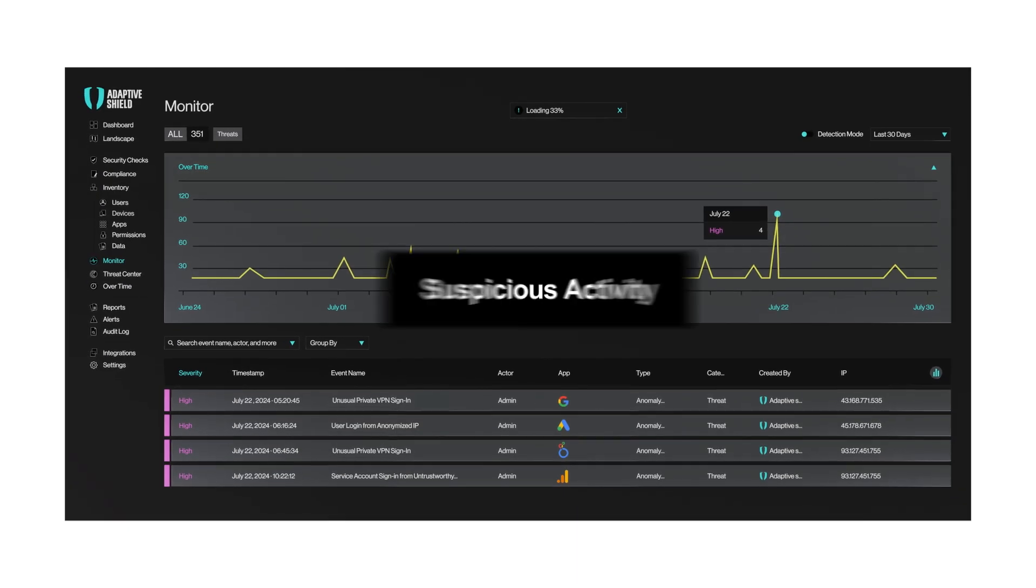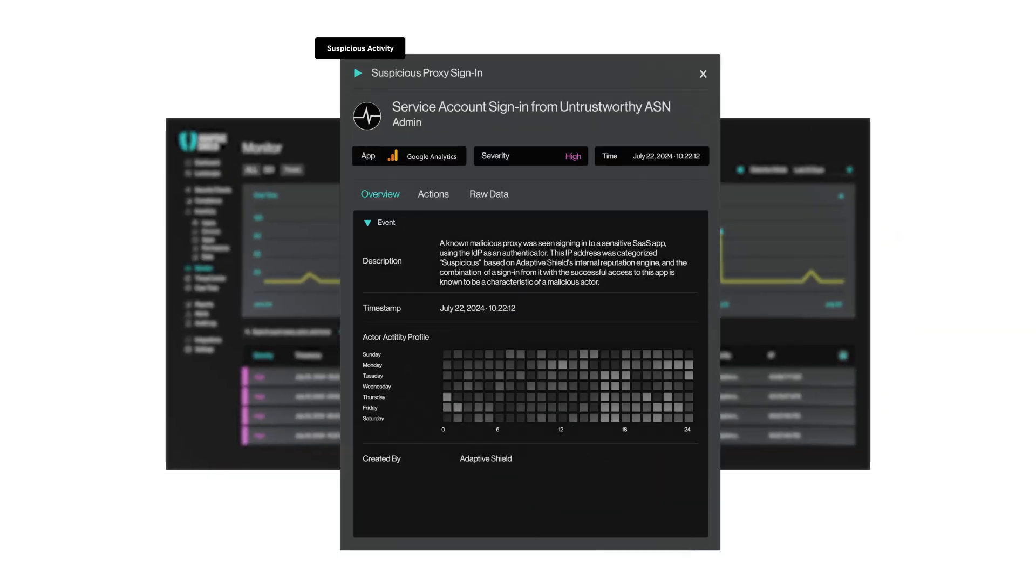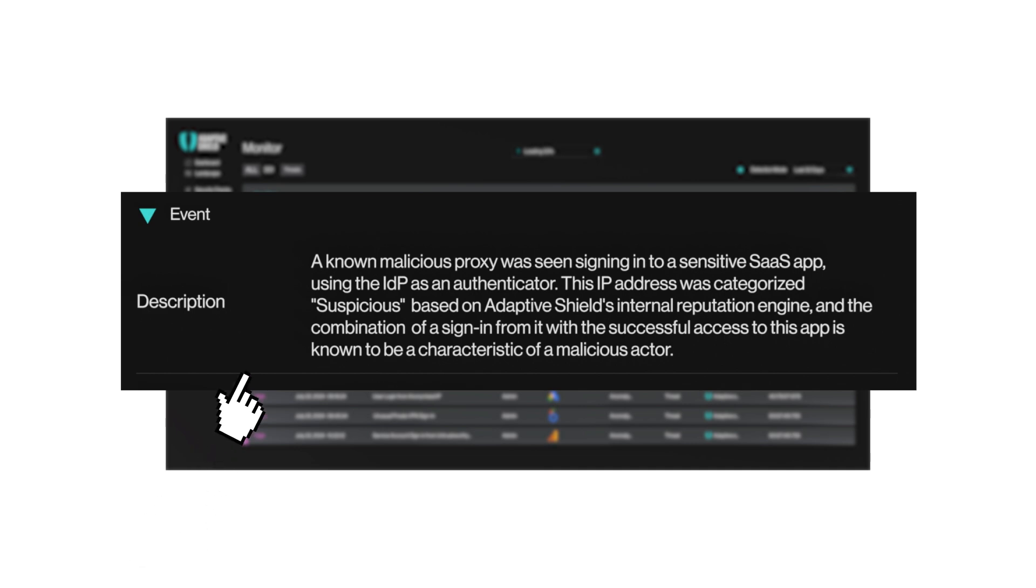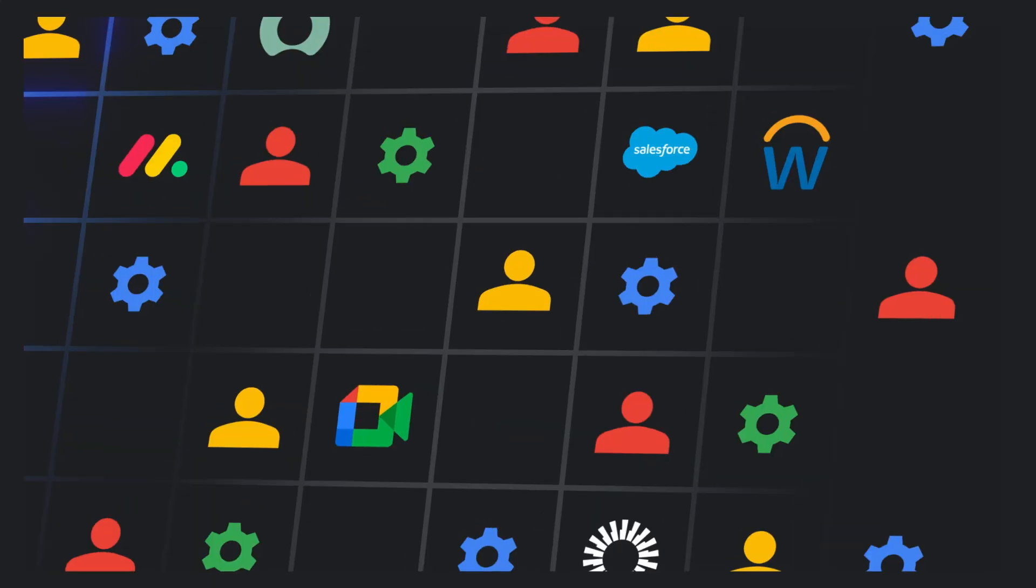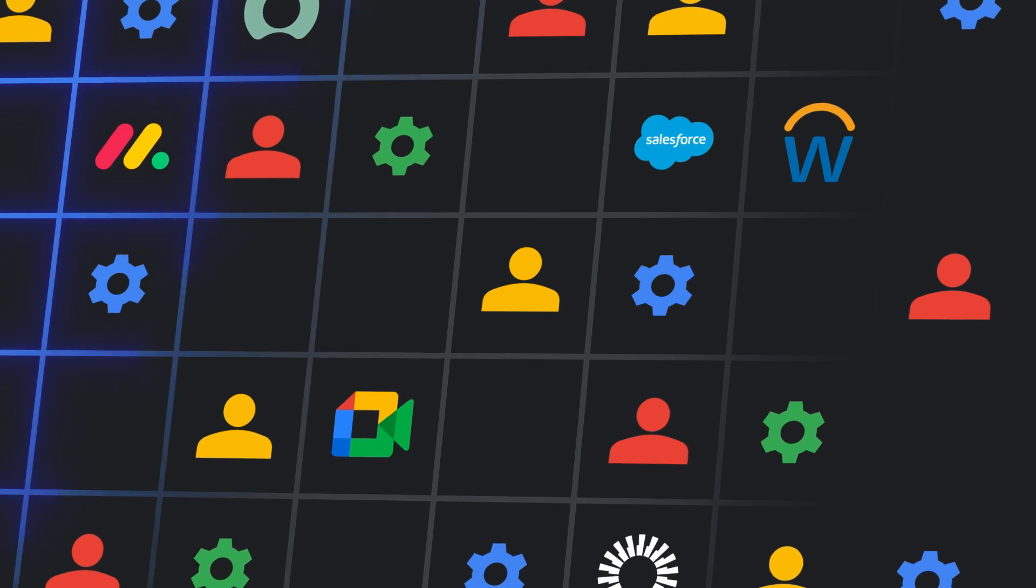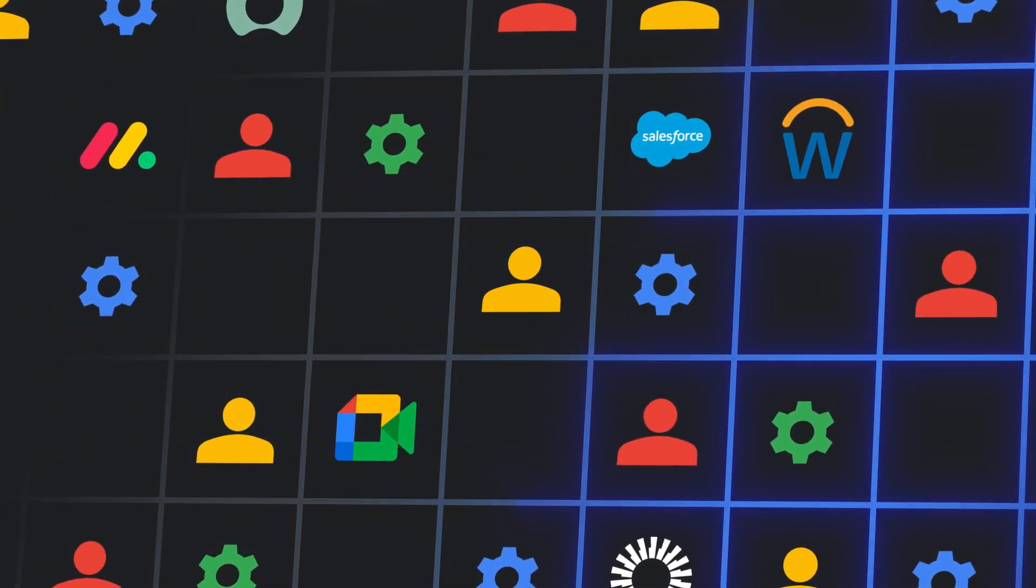Suspicious activities are flagged to indicate compromise and sent to Adaptive Shield's Threat Center for a thorough investigation to determine whether the threat is detected within your Google environments.